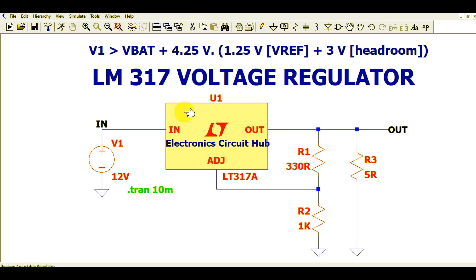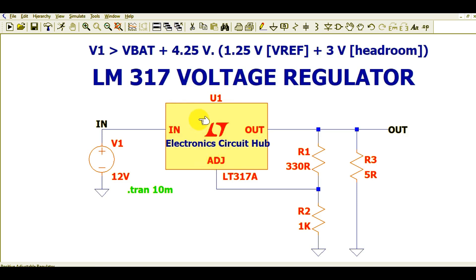Here you can see the circuit diagram showing how to use LM317 as a voltage regulator. Basically this is a three-terminal device — input, output, and adjust pin. This LM317 can deliver a maximum of 1.5 amperes of current.